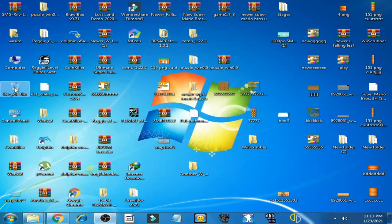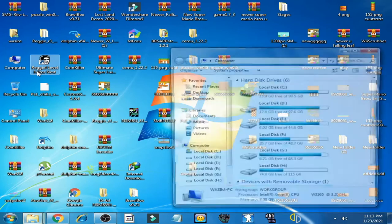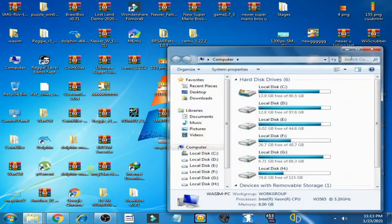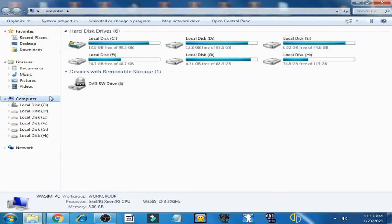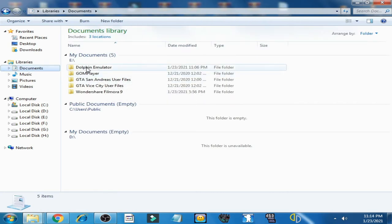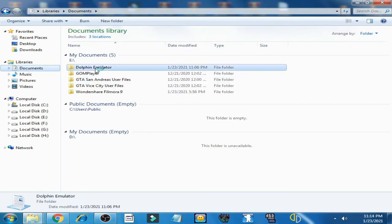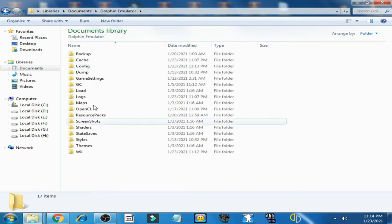Open Computer and go to Documents folder. Click here and go to Dolphin Emulator folder. Here are all the files of Dolphin Emulator.